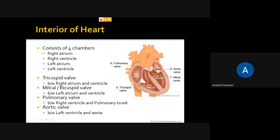The blood goes through the pulmonary valve into the pulmonary artery and then reaches the lungs, where all the carbon dioxide is released and oxygen is taken up. The blood turns pure — that is, oxygenated, rich in oxygen. This oxygenated blood then comes into the left atrium through the pulmonary veins.